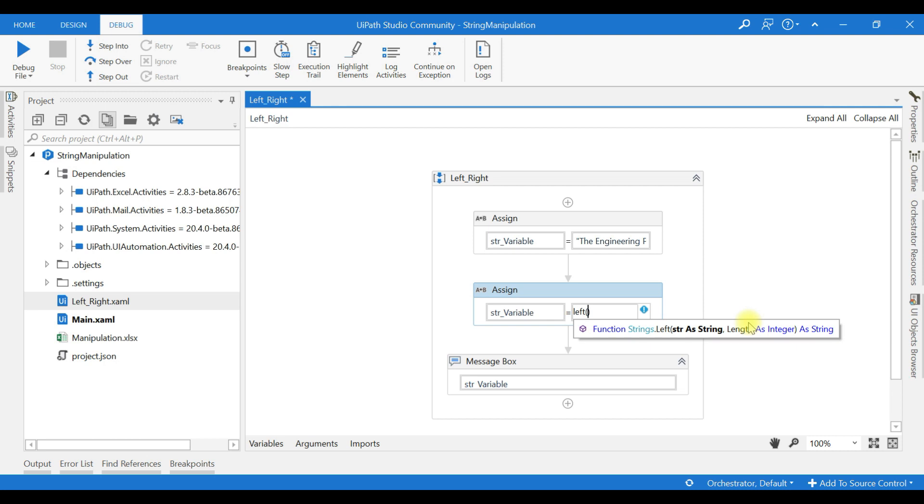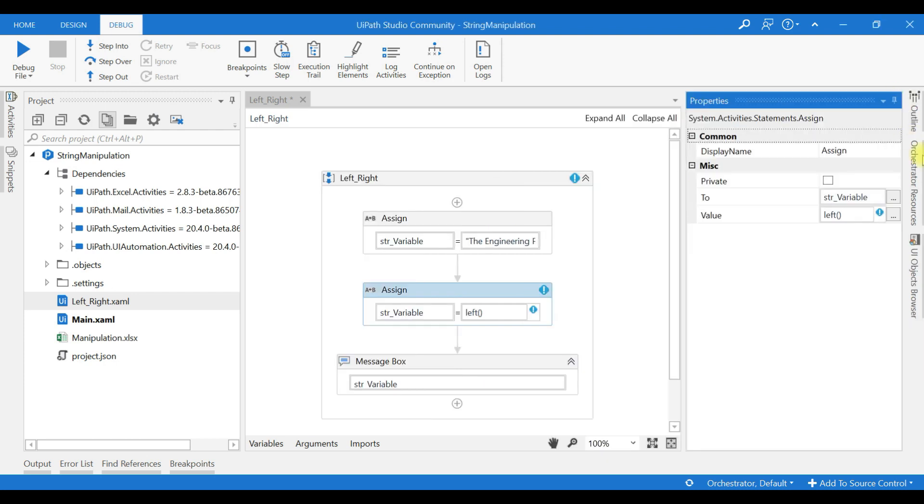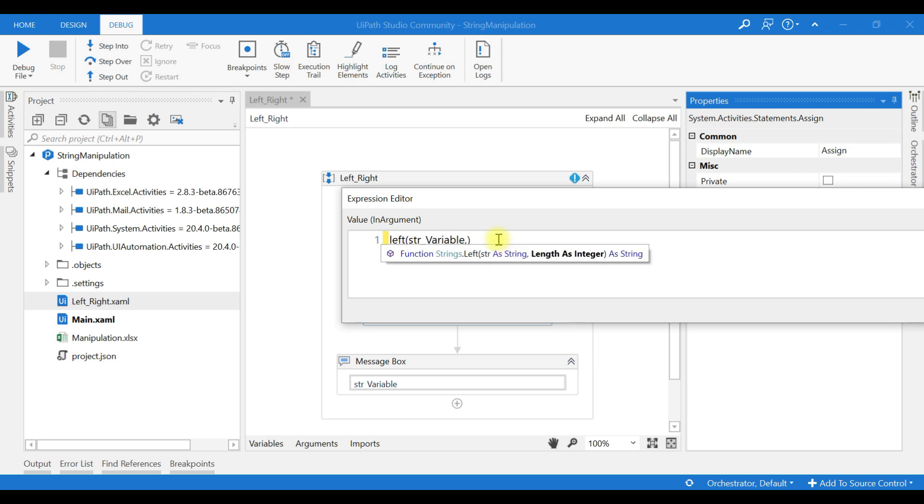That is what exactly this LEFT function will do. Let us see an example. My string variable is string_variable, comma.